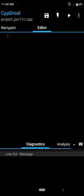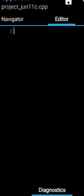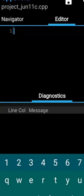Now I am going to show you how to write code inside the editor. Whatever program you want to write, you have to write it inside this editor. I am going to write a code that will print Hello World.